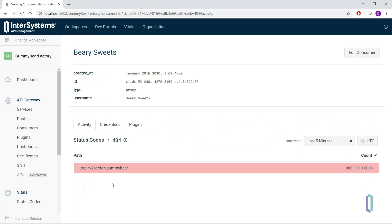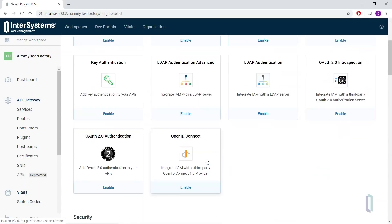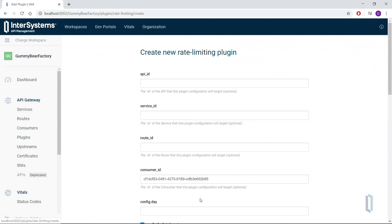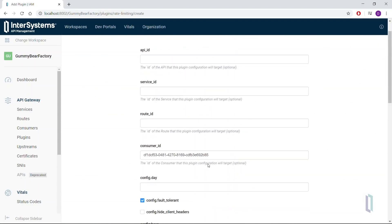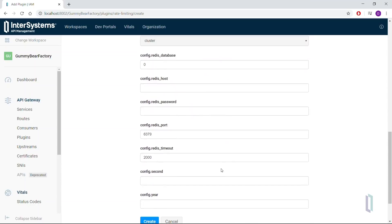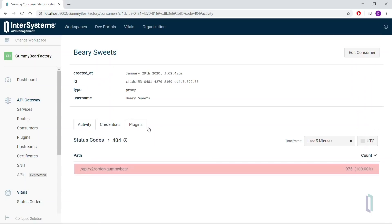So let's add a plugin on this consumer to limit the number of calls they can make to our system. Click the Plugins tab, and then Add Plugin. Find the Rate Limiting plugin and enable it. Within the plugin settings, there's only one field to update for this particular scenario — set Config Minute to 20. This will cap the consumer at 20 calls per minute, and will keep this plugin enabled until they have resolved their issues.